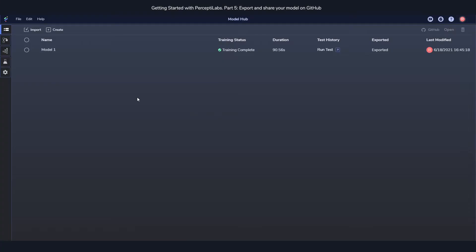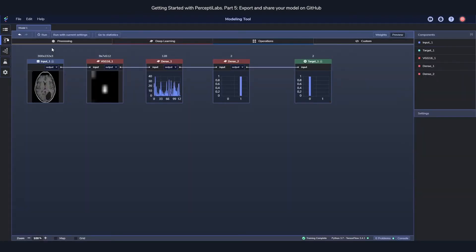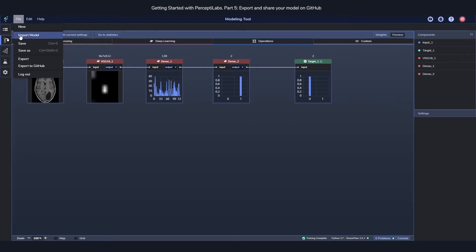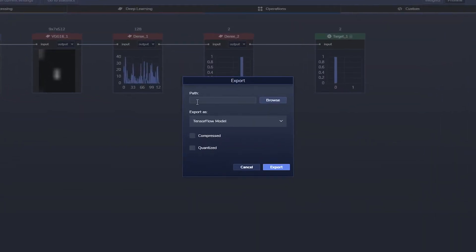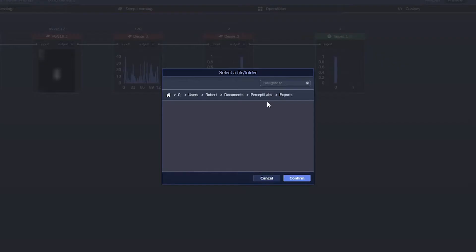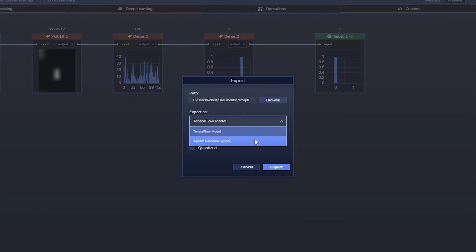If you want to export your model, all you need to do is enter the model you want to export, and then you'll find the export options up here in the file menu. First thing you do is choose where you want to export it to, and then how you want to export it, as a TensorFlow model or as a Jupyter notebook.